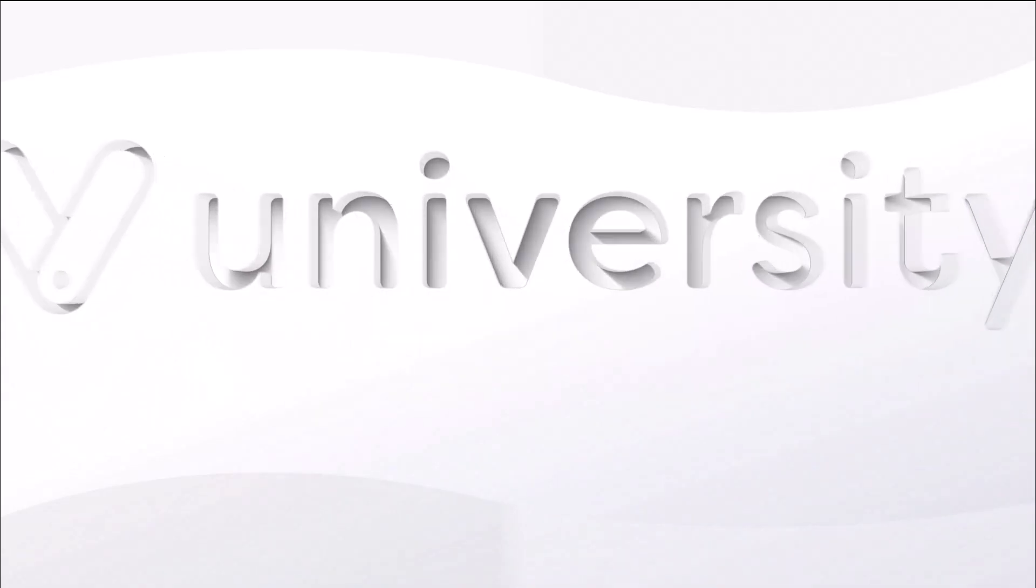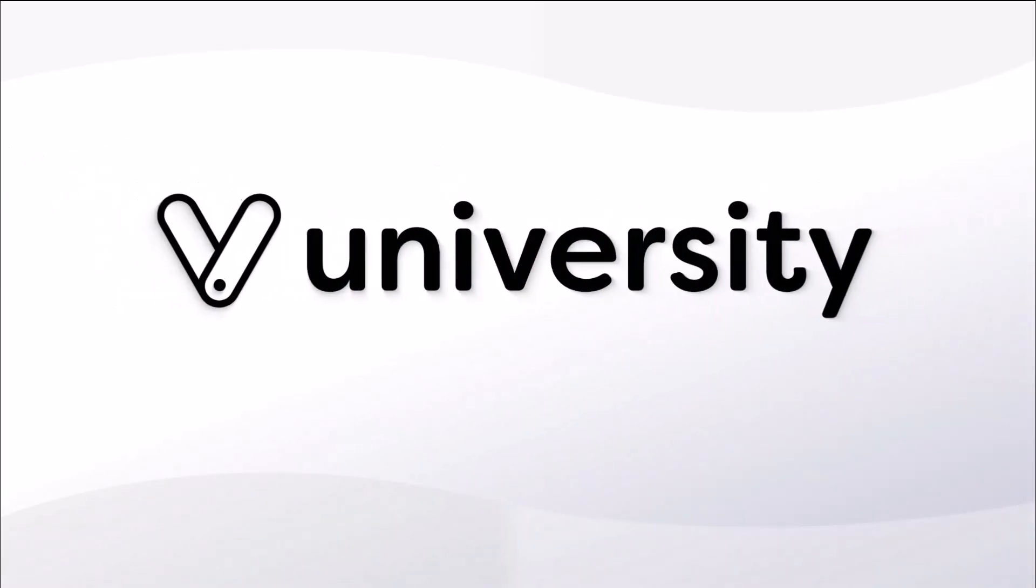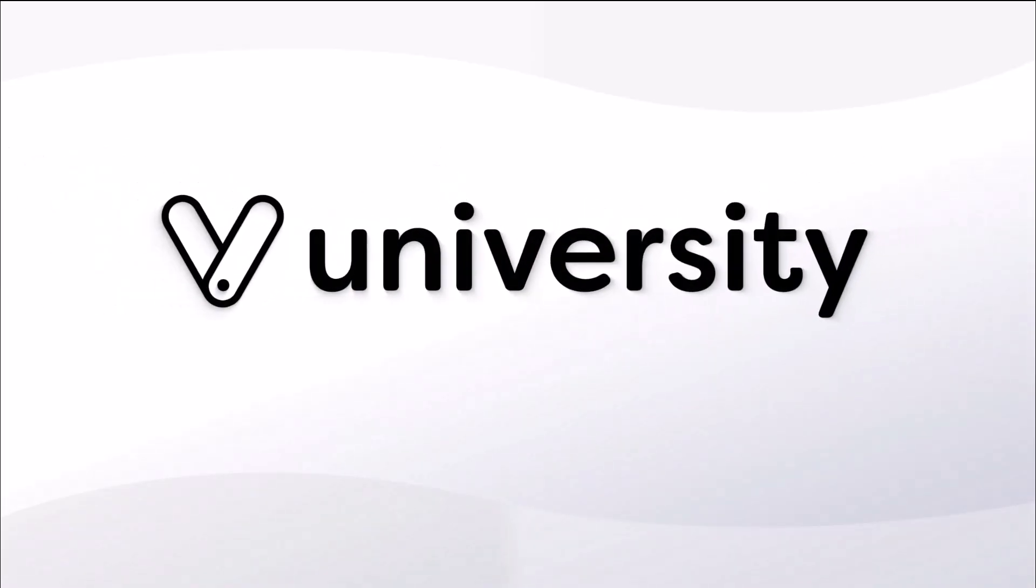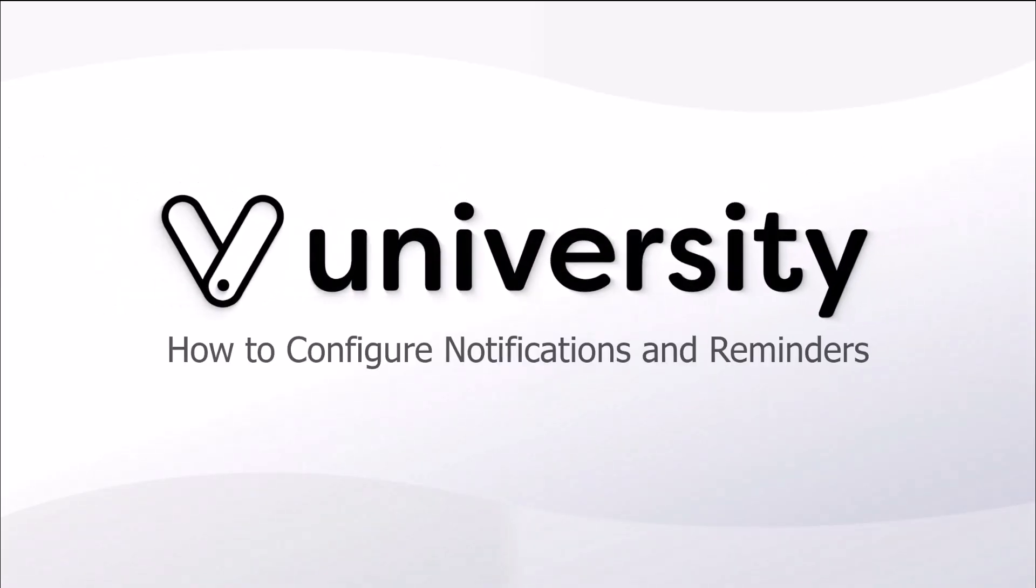Hi everyone, welcome to Vegaro University. Today I'll show you how to change your Vegaro appointment notifications and reminders.